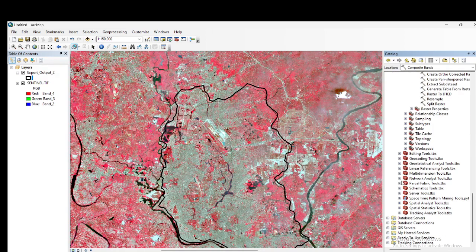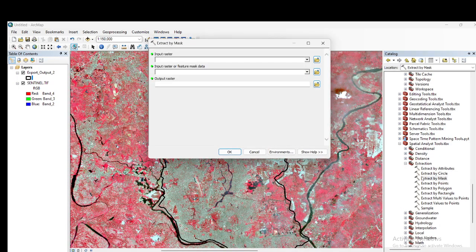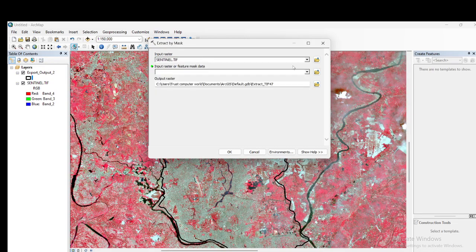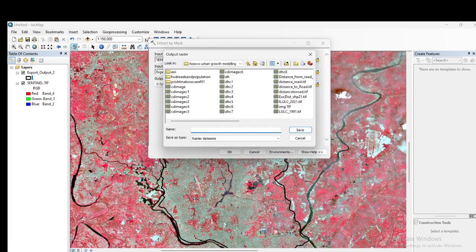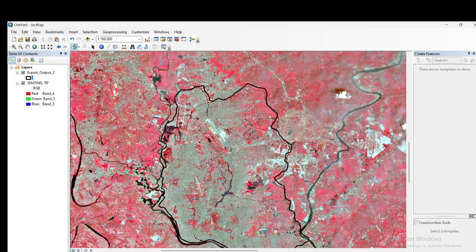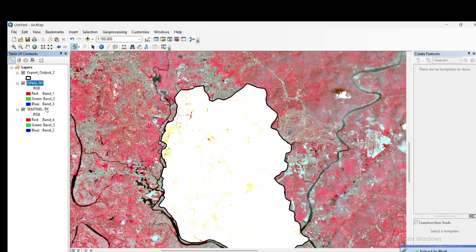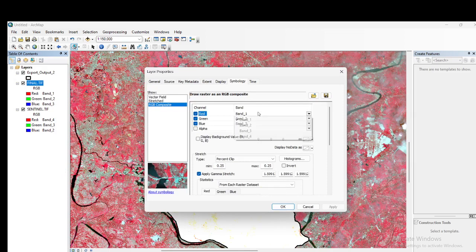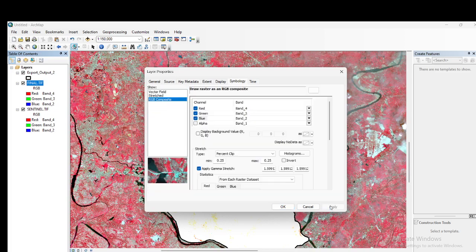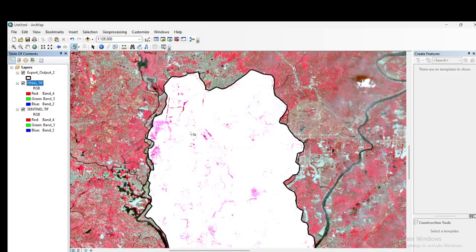To extract the satellite image for a specific region, go to Spatial Analytics, then Extraction, and click Extract by Mask. Input the raster TIF image, set the feature mask to your boundary shapefile, give the output a name such as 'final.tif', and click OK. The tool will extract the image only for your region of interest. Once done, you can filter bands — for example, set B4, B3, B2 — click Apply and OK to visualize.